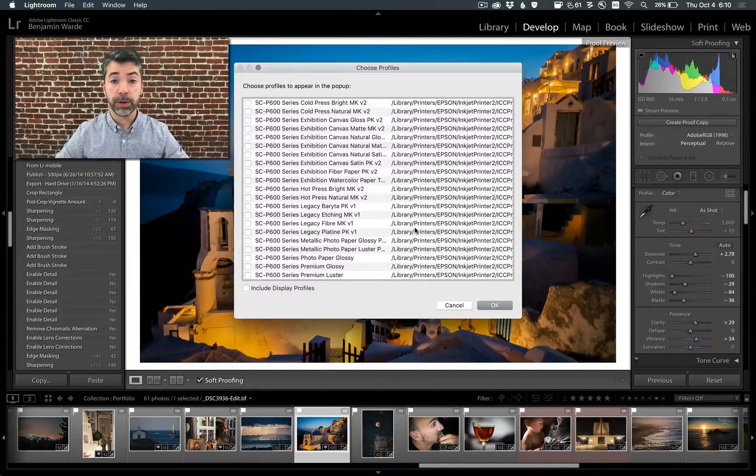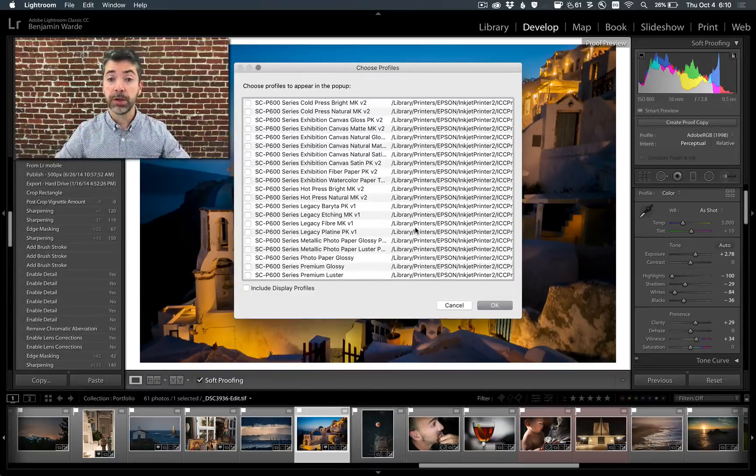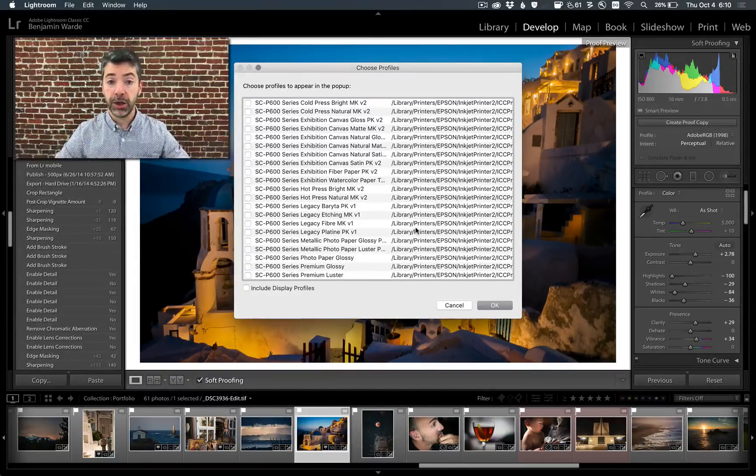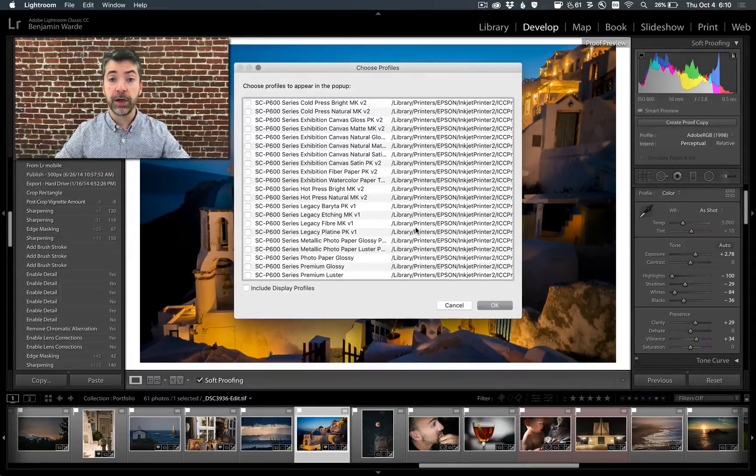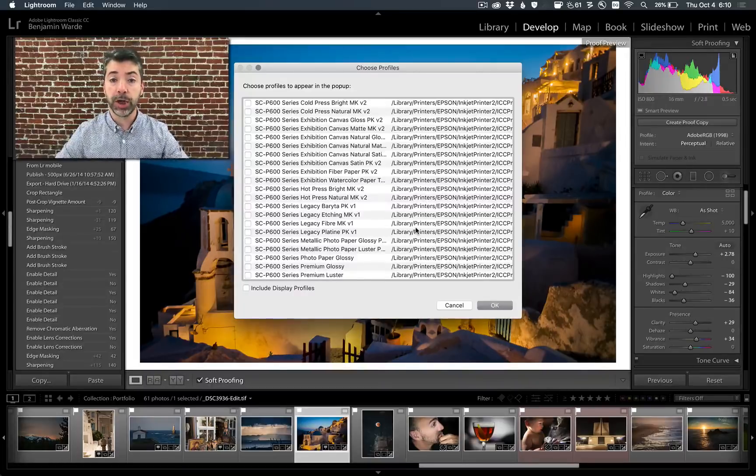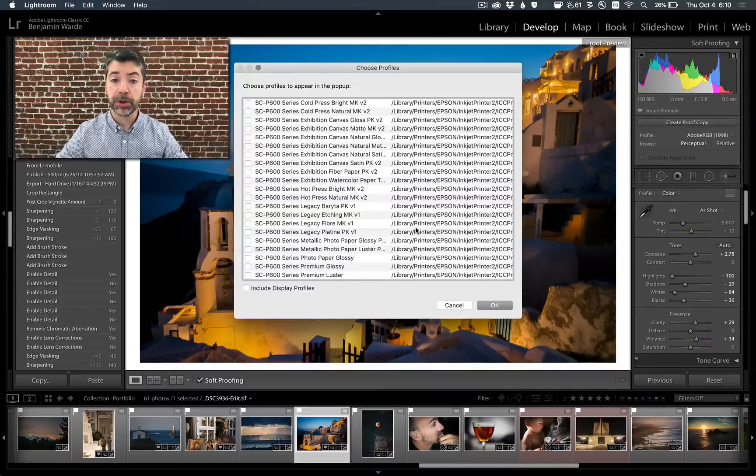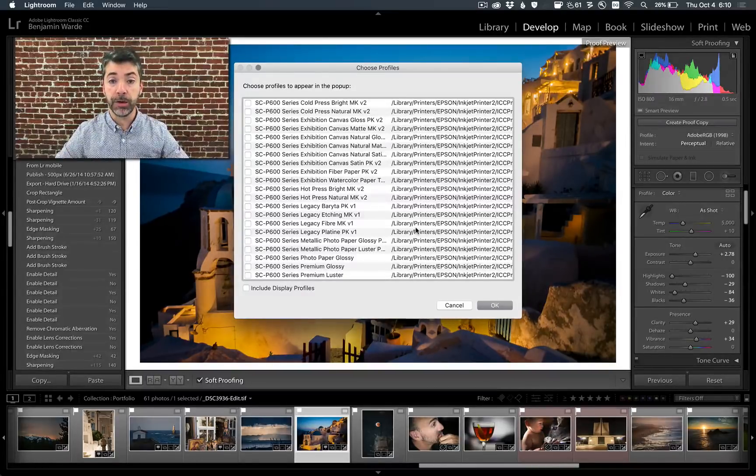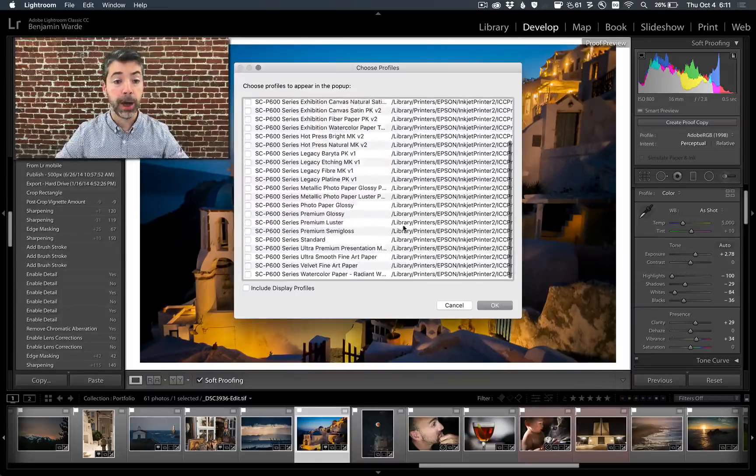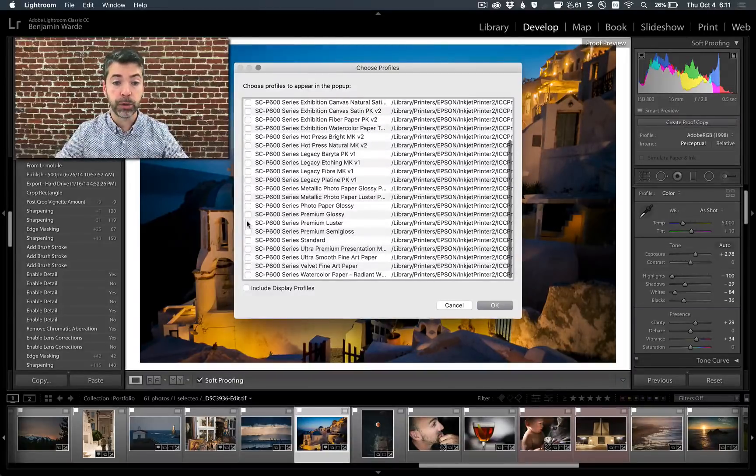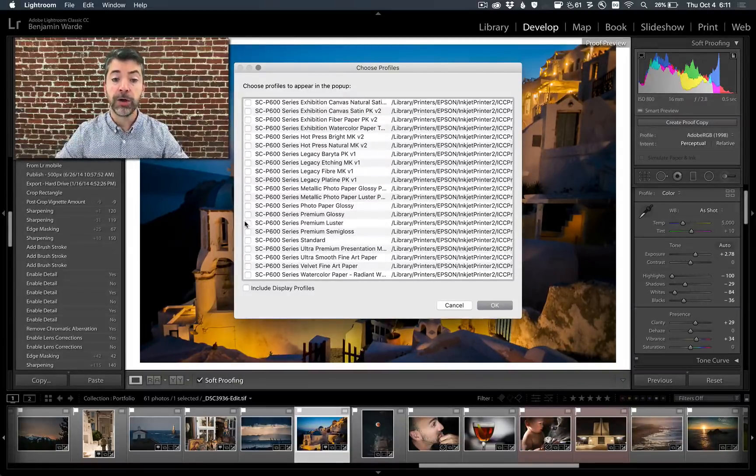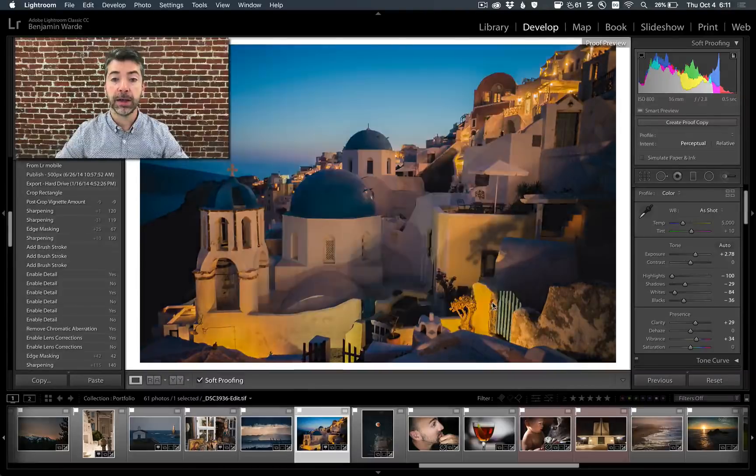If you have a printer connected to your computer, then most likely you have the right profiles listed here. If you're sending photos out to a print shop, then the print shop can provide you with profiles and instructions for installing them. I'm going to be printing to my P600 on Premium Lustre, so I'll select that profile and click OK.